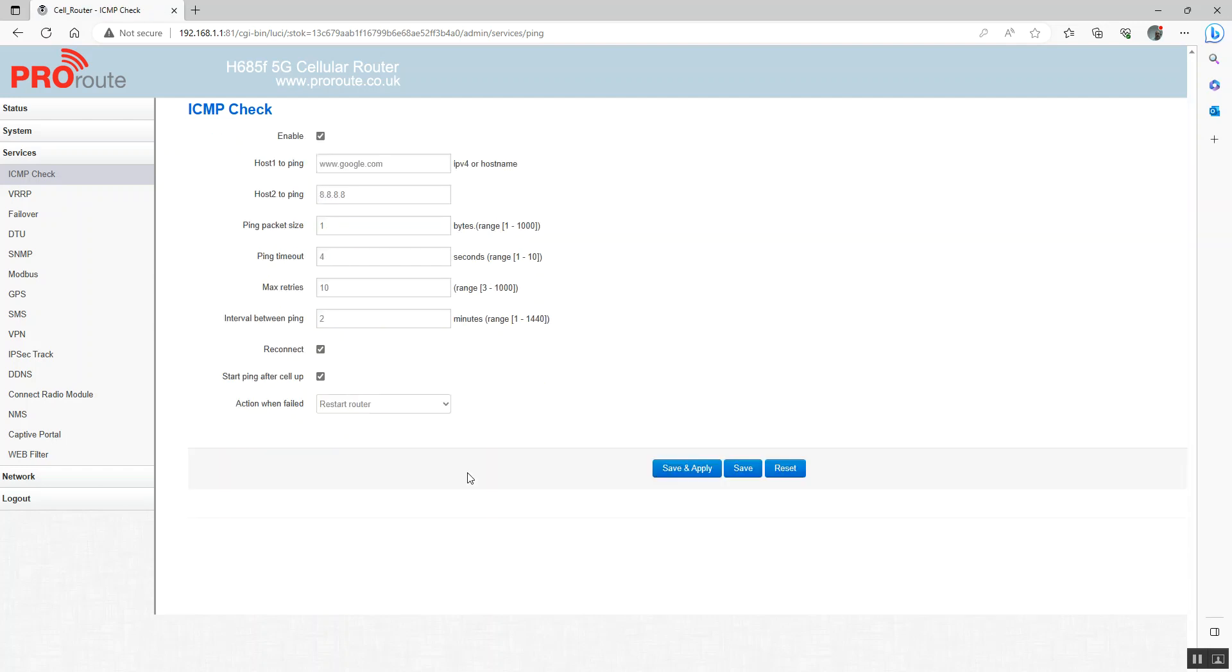If your SIM card is on a private network and doesn't break out to the internet, then you would have to ask your SIM provider for suitable IP addresses on the private network. Then you can ping to ensure that it's got a connection and can reboot if needed when disconnected from the mobile network.